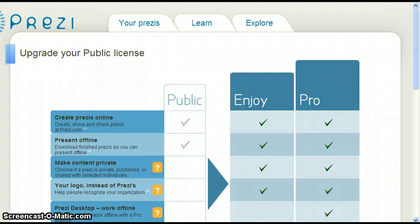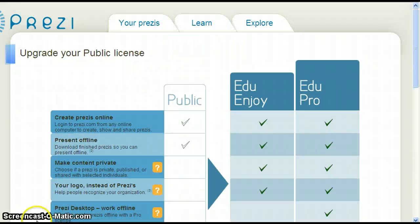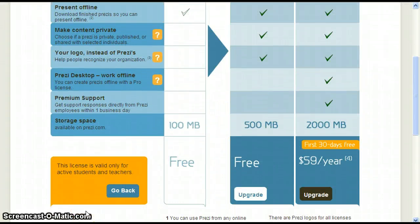We are now back to the License columns from the first video. The Public column is now highlighted because this is the license you currently have. Click Go in the box that says Student Teacher Licenses. Notice that the Enjoy column now says Edu Enjoy, and scrolling down shows the price change from $59 a year to Free. Click Upgrade at the bottom of the Edu Enjoy column.